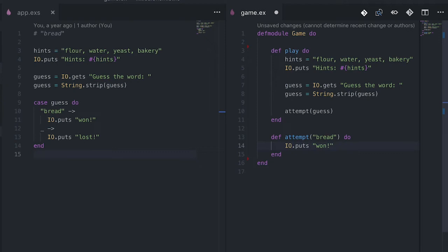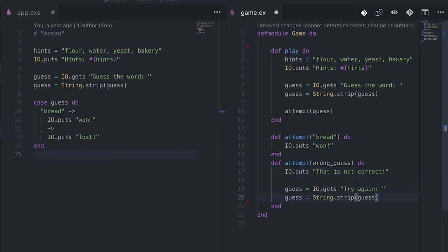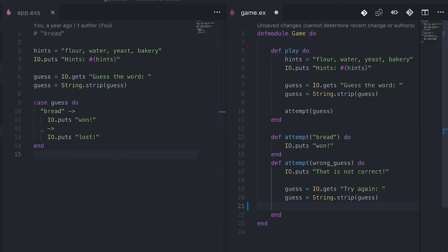Now that we've dealt with the winning case — which is when we break the recursion — let's deal with the other case: when the player is not guessing correctly, when they're inputting the wrong guess. We define another head for the function attempt and call the argument wrong_guess. We display something saying the input is not correct and tell the player to try again. Then we capture another guess from the player. Now comes the critical part: how do we make this loop over itself? We call this function again — once we have the new guess, we simply call attempt with guess again.